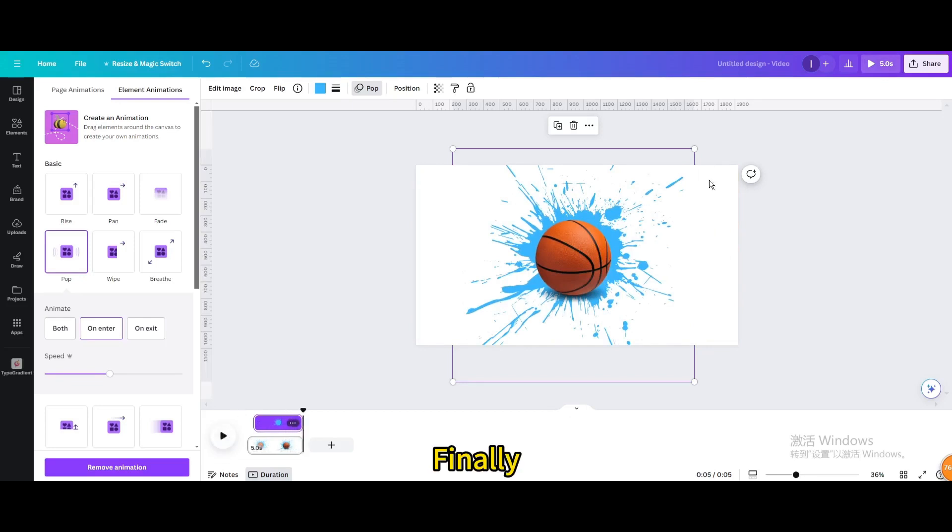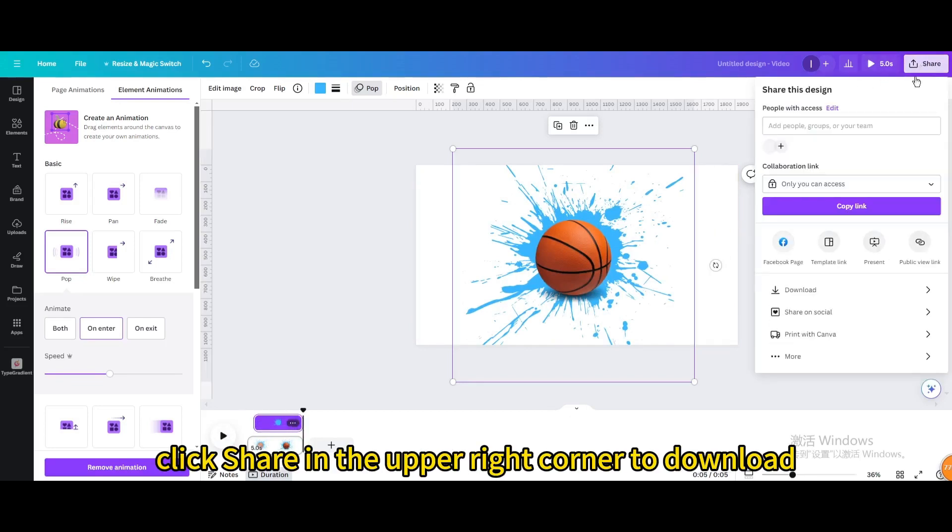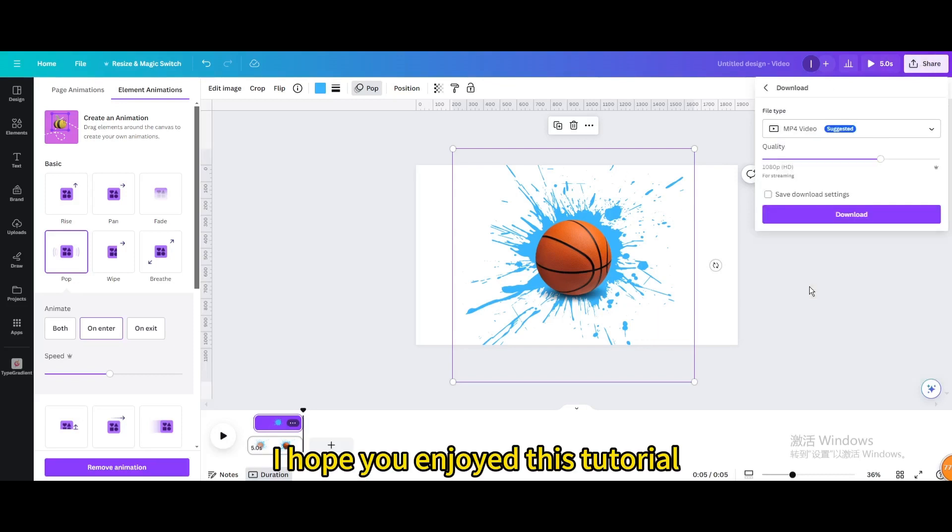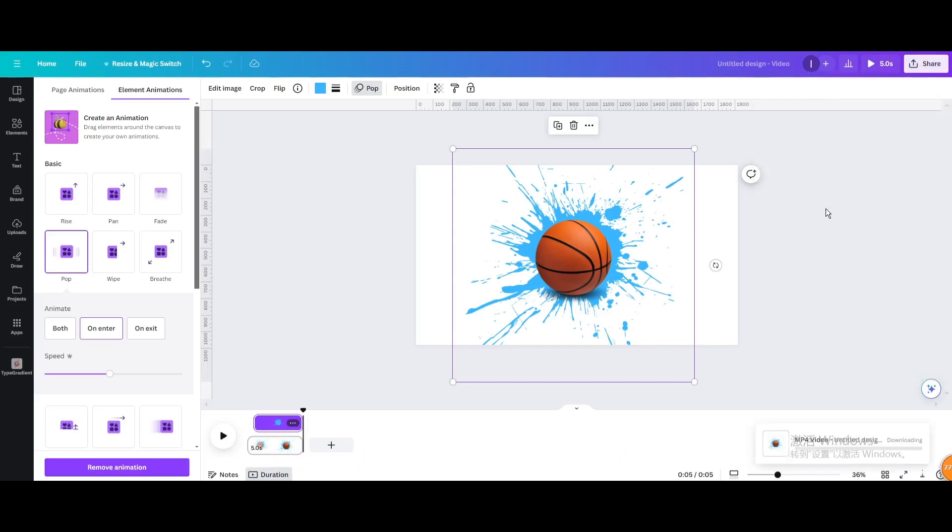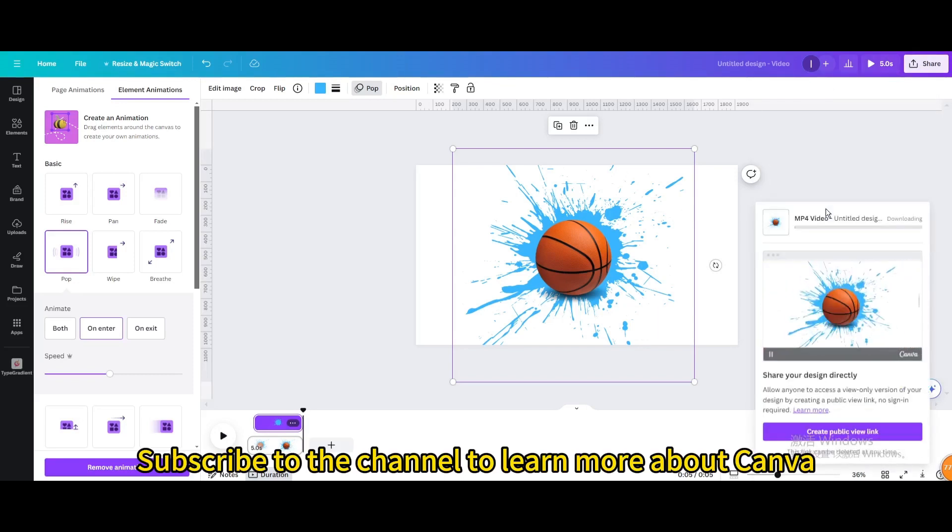Finally, click share in the upper right corner to download. I hope you enjoyed this tutorial. Subscribe to the channel to learn more about Canva. See you next time.